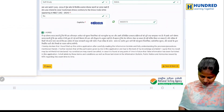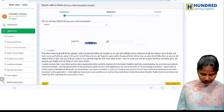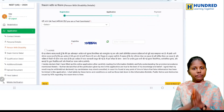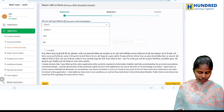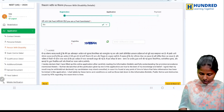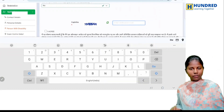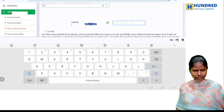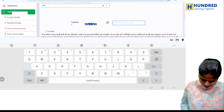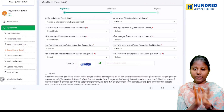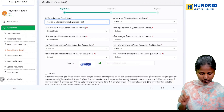Click save and next. Then, if you are a physically challenged candidate, fill the details. If it is no, just select no. If you are physically challenged, fill the details accordingly.